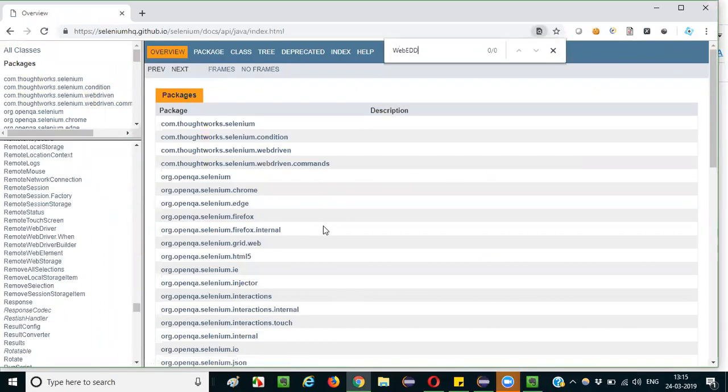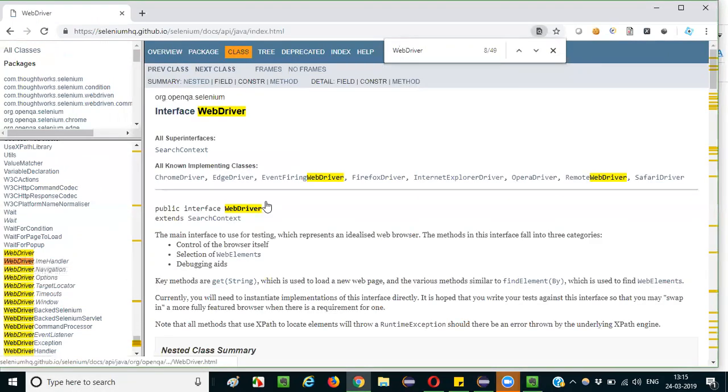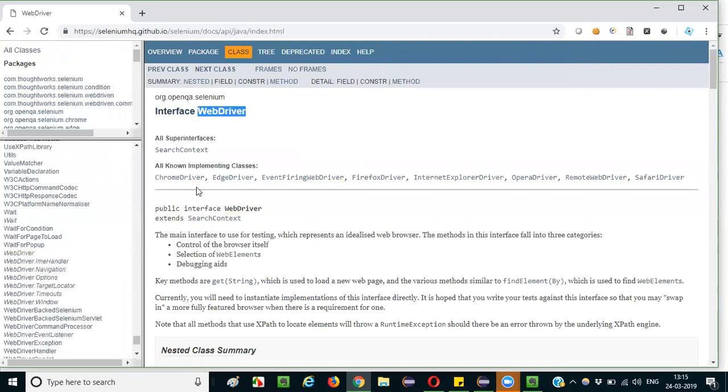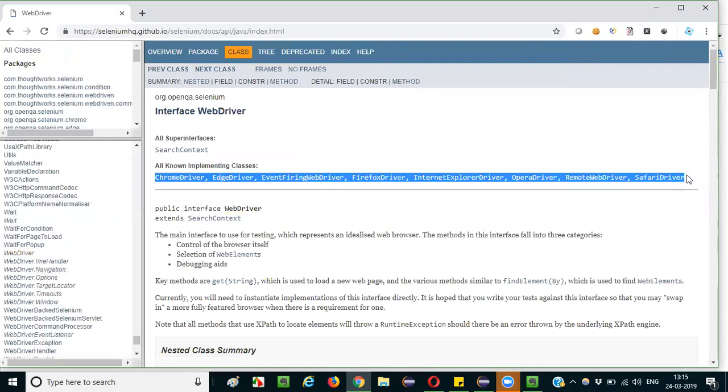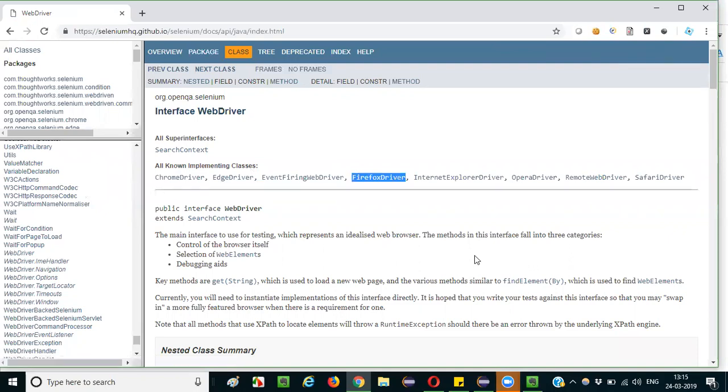Web Driver is an interface and these are all the classes which are implementing the interface. Out of all these classes, Firefox driver is one of the classes and it's also implementing the interface.